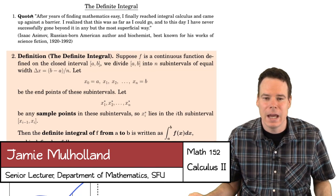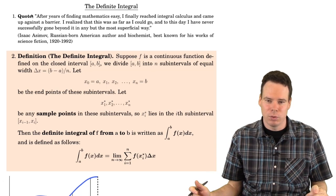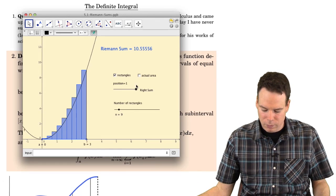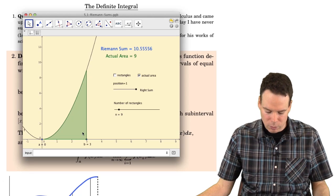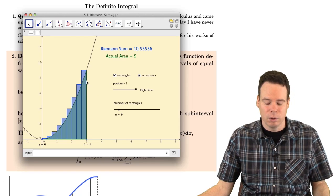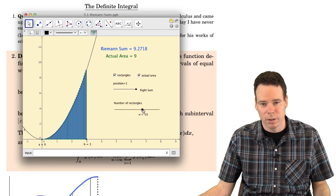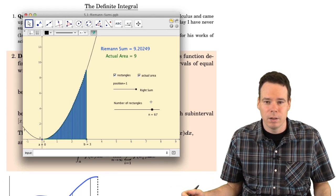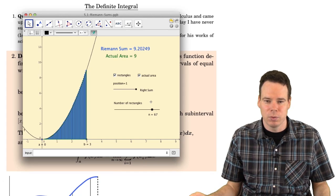If you recall from last lecture, we were working on the area problem — the idea of how we can compute the area of a region with a curved boundary. We split the region into slices and used a rectangle to approximate each slice. The more slices we used, the better the rectangles approximated the area, and so if we took the limit as the number of slices goes to infinity, we get the actual value of the area.